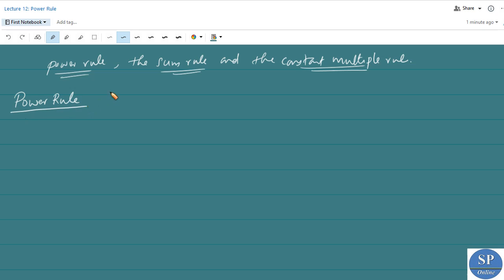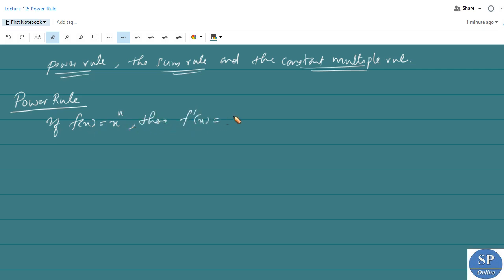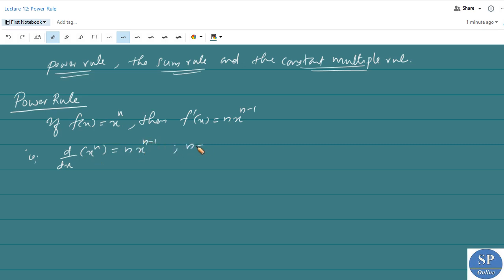What is the power rule for differentiation? If f(x) is equal to x to the power n, then f'(x) is equal to n times x to the power n minus 1. That is, d/dx of x^n is equal to n·x^(n-1), where n equals 1, 2, 3, etc. This is the power rule.